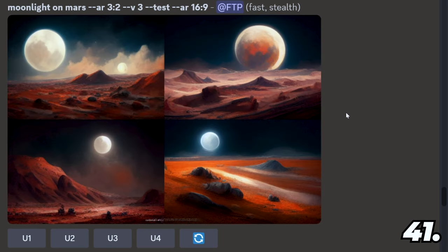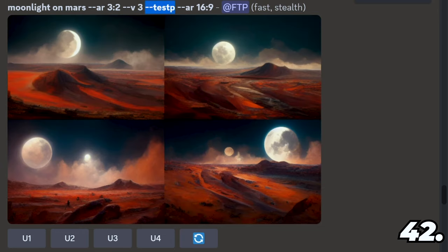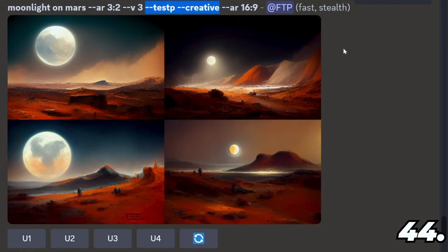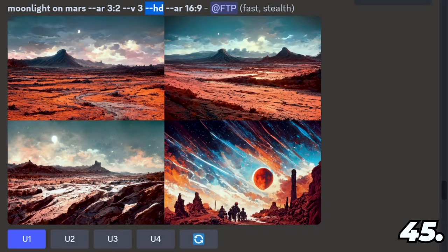Back to version three — there are a few different parameters you can add to change your pictures: dash dash test, dash dash testp (which is supposed to be more photorealistic), test creative, testp creative, and dash dash hd, which is one of my favorites.